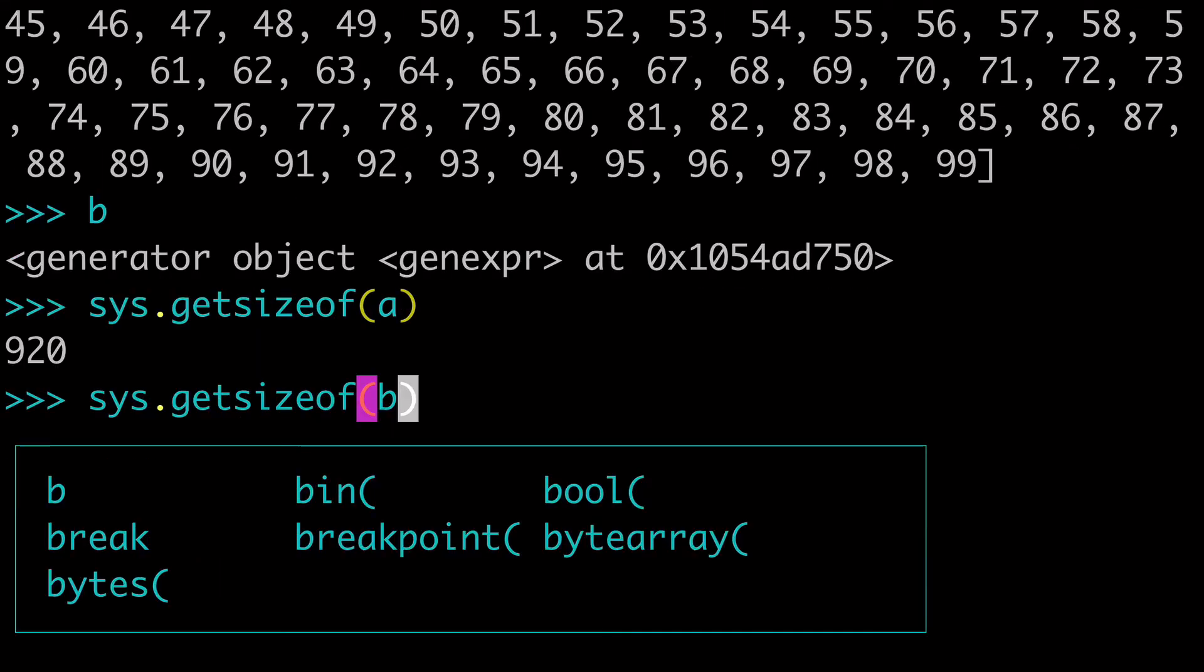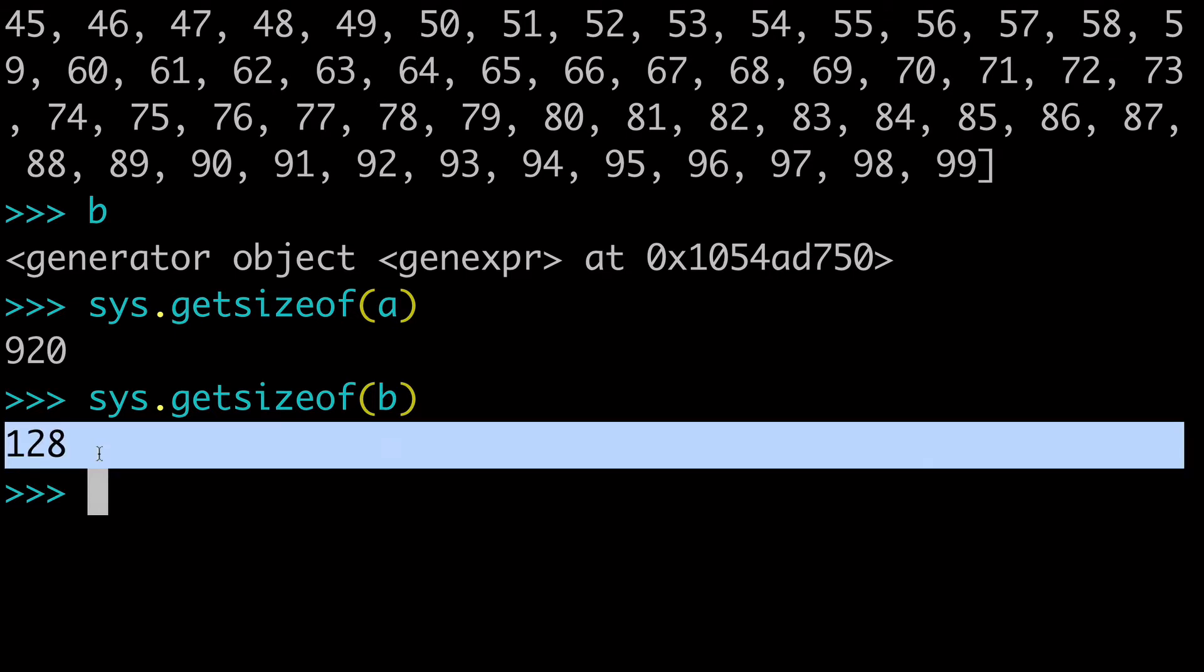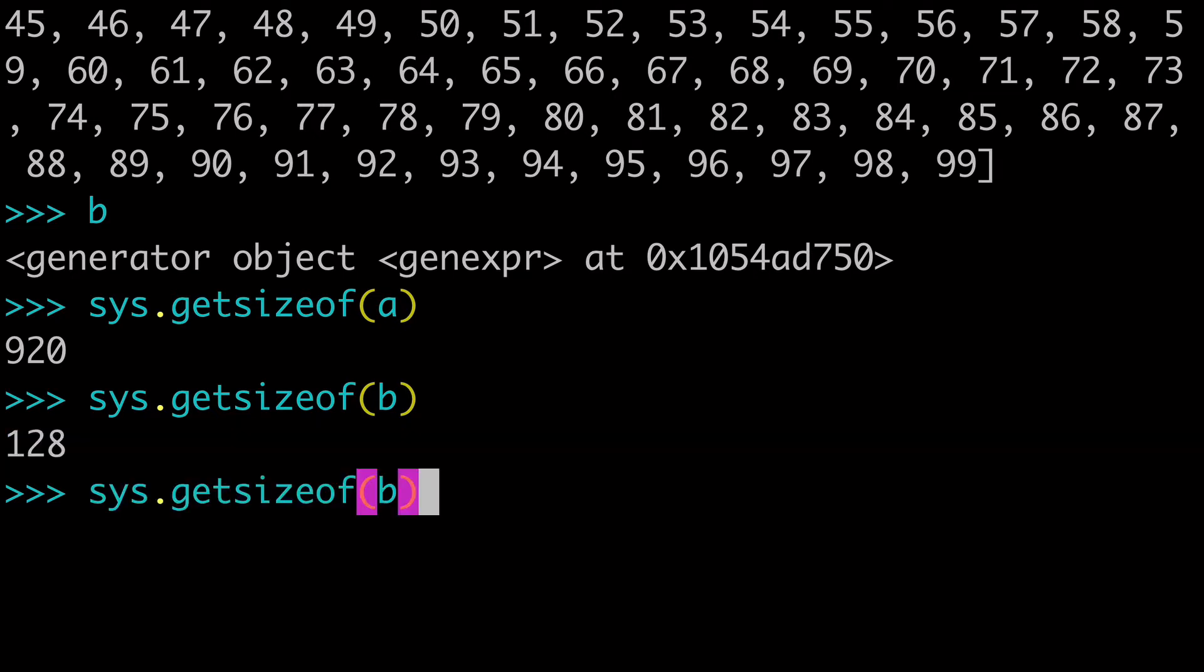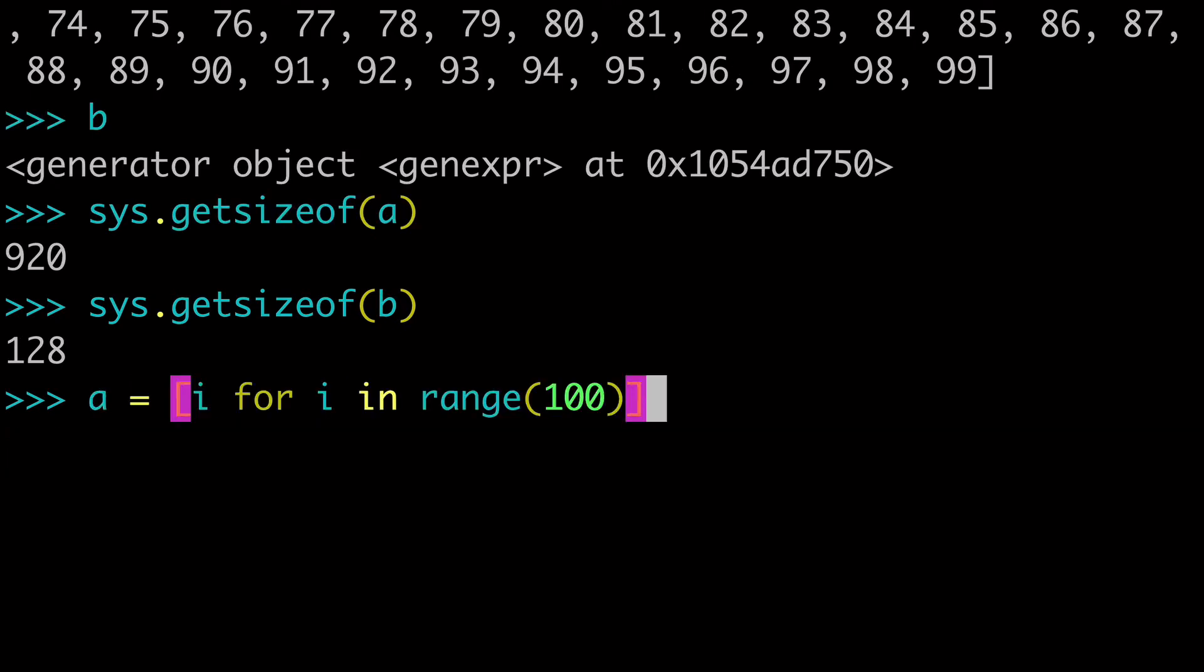And if we check B, our generator expression, you can see that it's 128. It's taking up much less space in memory. And one thing that's even more interesting, arguably,